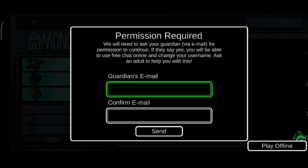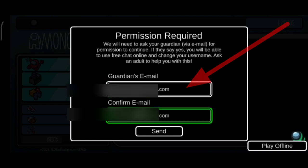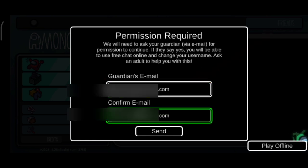First of all, you need your parent's email address. Now write your parent's email address two times and send.